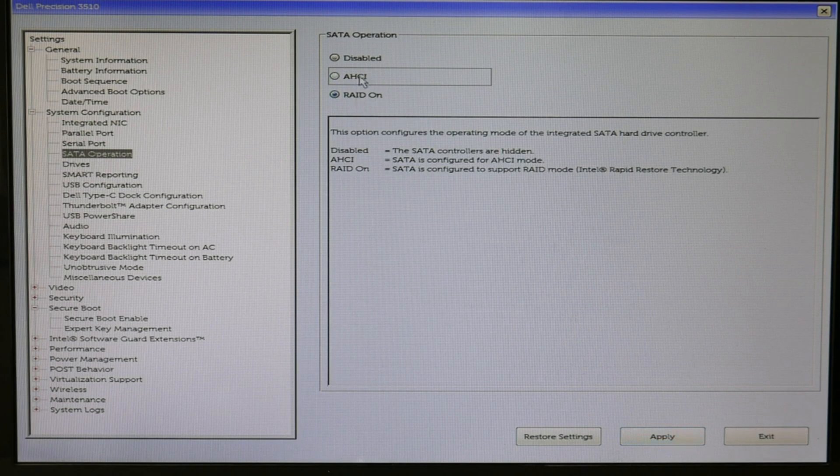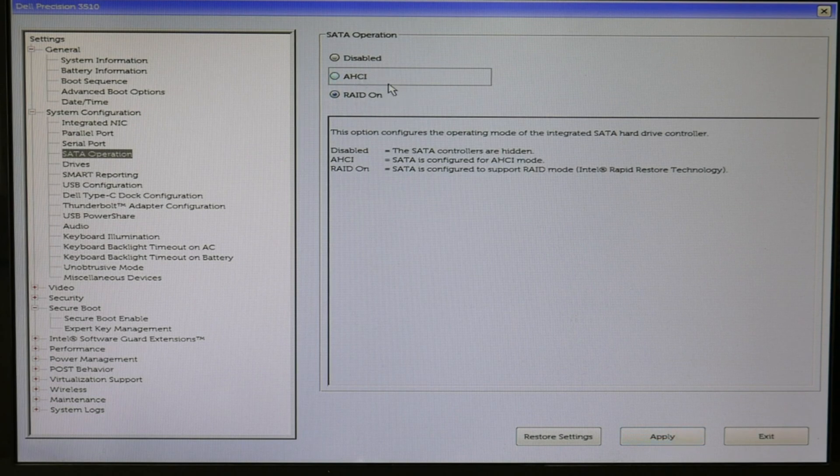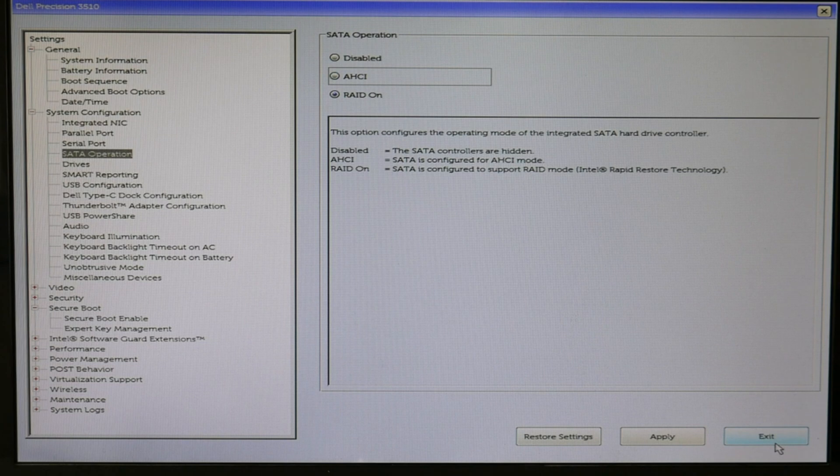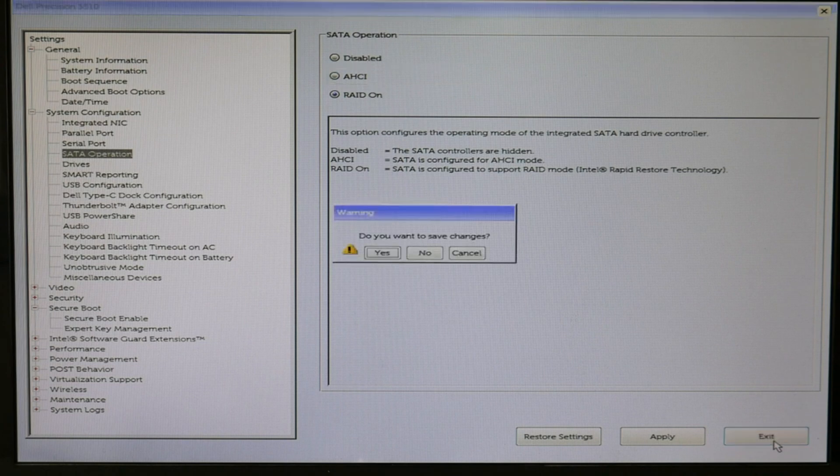Now, if you aren't sure, try each setting. Hit apply, save and exit. And if the boot problem goes away, you have the right setting. So, switch between the two. Whichever one works, is the right one for you. And it's that simple.